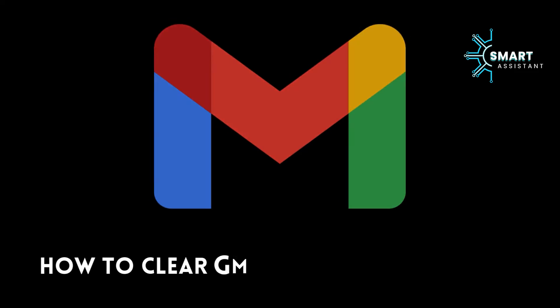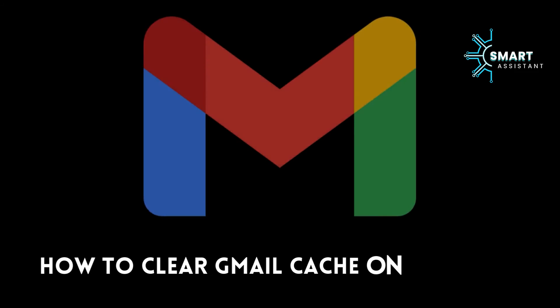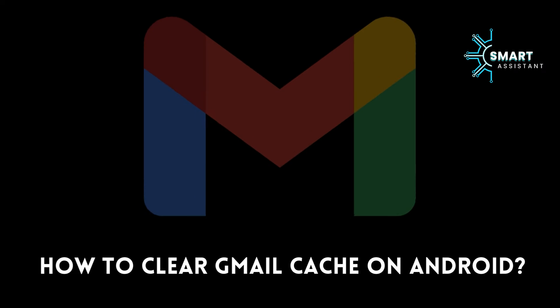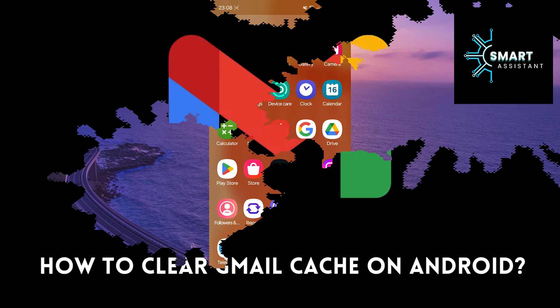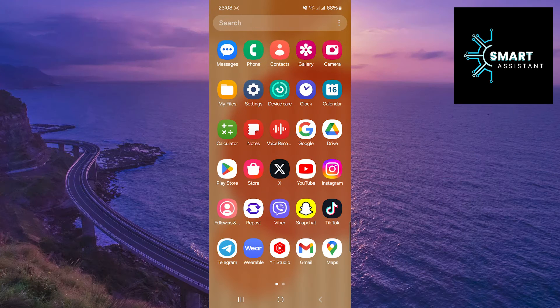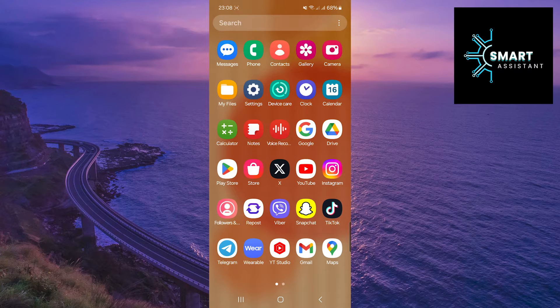Welcome to my new tutorial on the Smart Assistant channel. Have you ever experienced your Gmail app behaving slowly on your Android device or encountering errors when opening or sending emails?